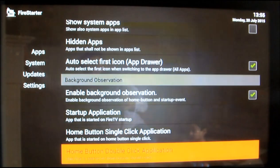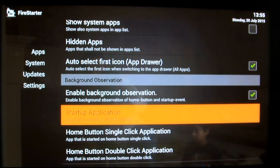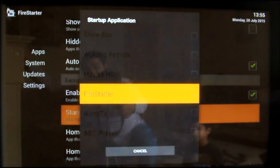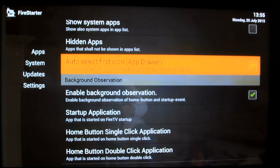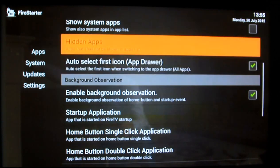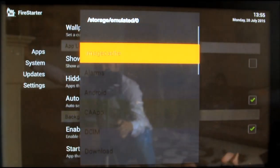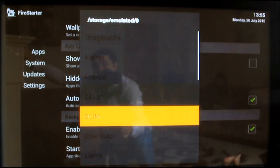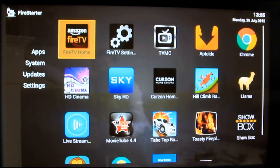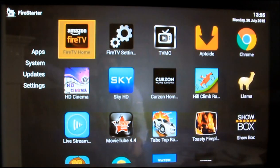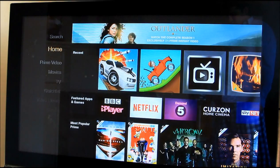One more thing: if you want Fire Starter to run at startup, you can also set that in here. Once you set it up, you need to reboot your Amazon Fire TV and it should be fine after that. You can also change the wallpaper — you can select a wallpaper if you want any of those. Changing the wallpaper will change the GUI right here for you.